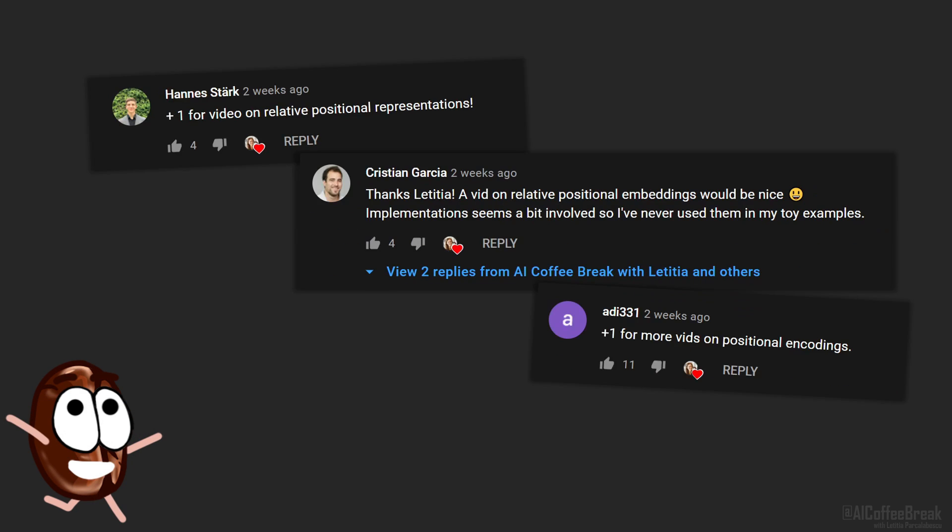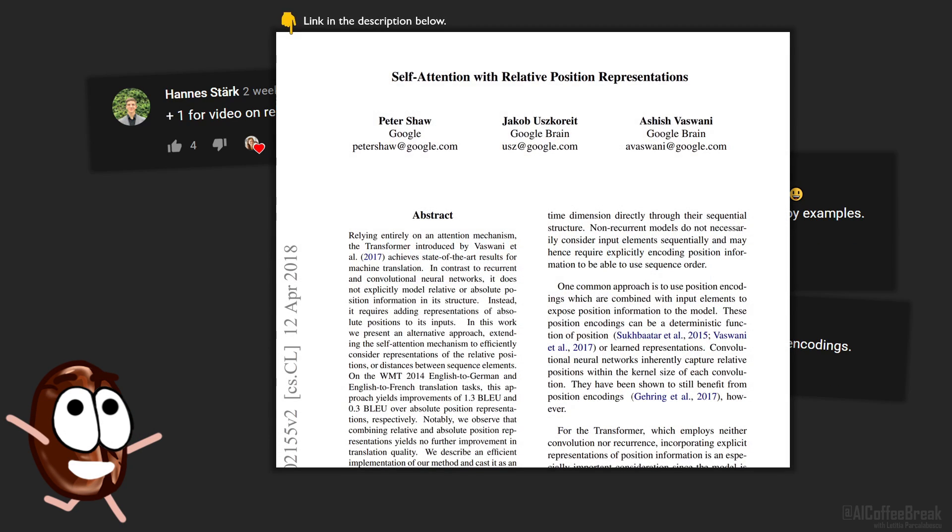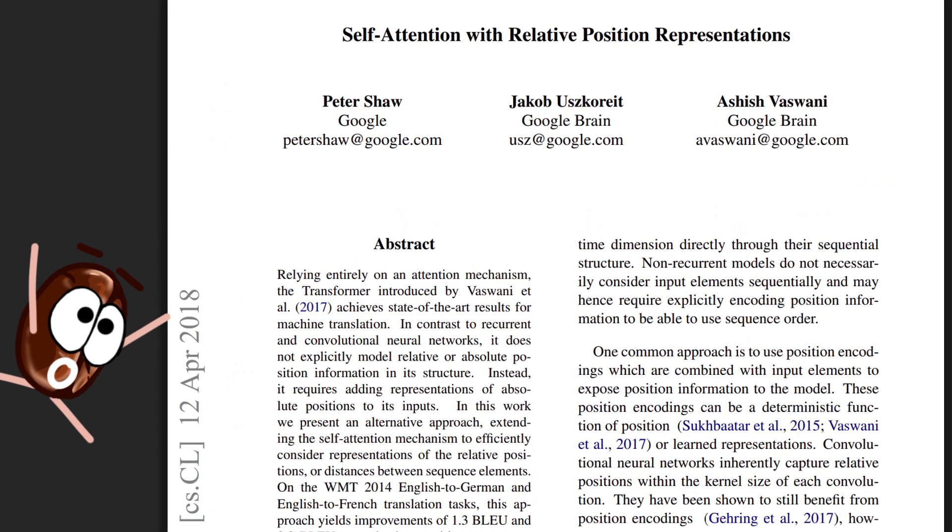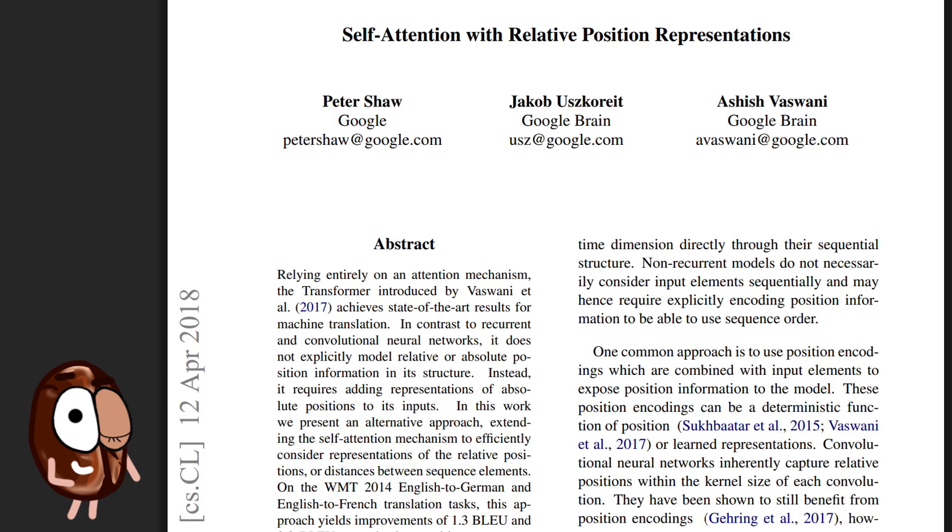Hello there! It's finally here, the long-promised video explaining relative positional embeddings as they were introduced in prehistoric times by our ancestors in machine learning.